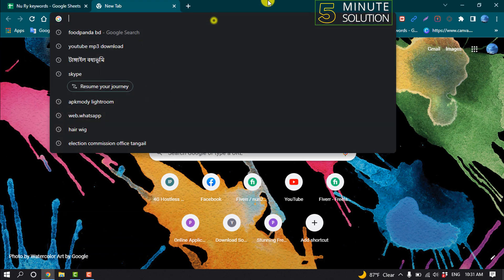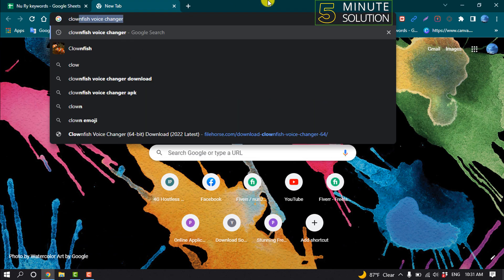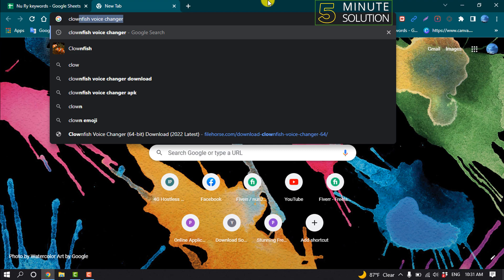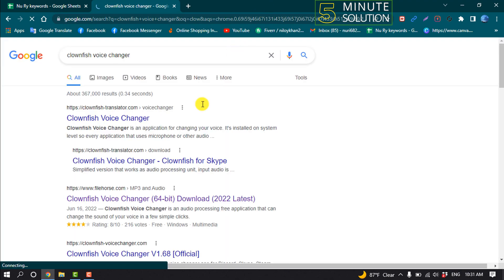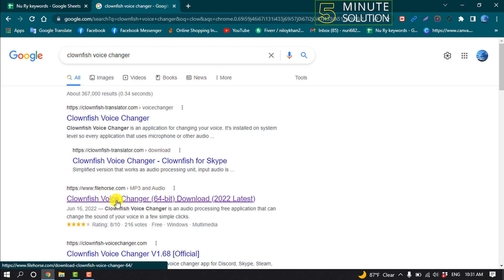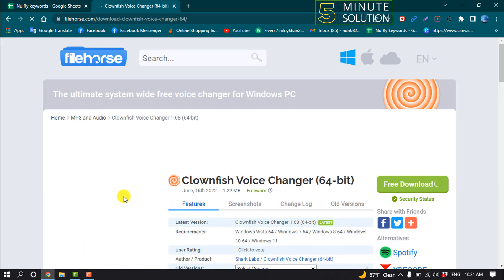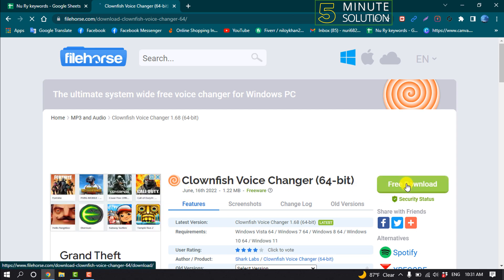So open your browser and type here Clownfish voice changer. Now open this link here Clownfish voice changer and download this app from here.